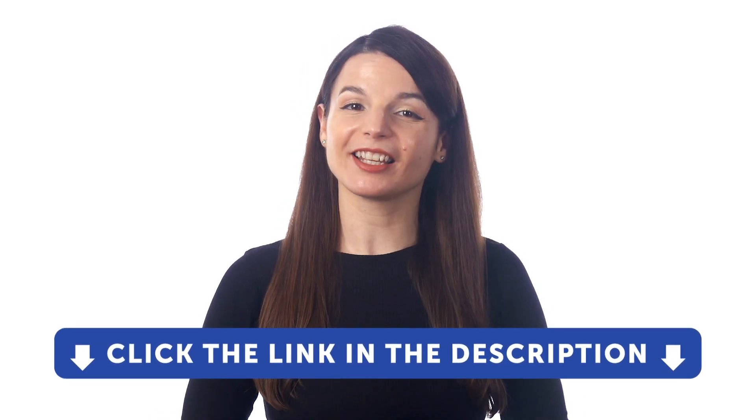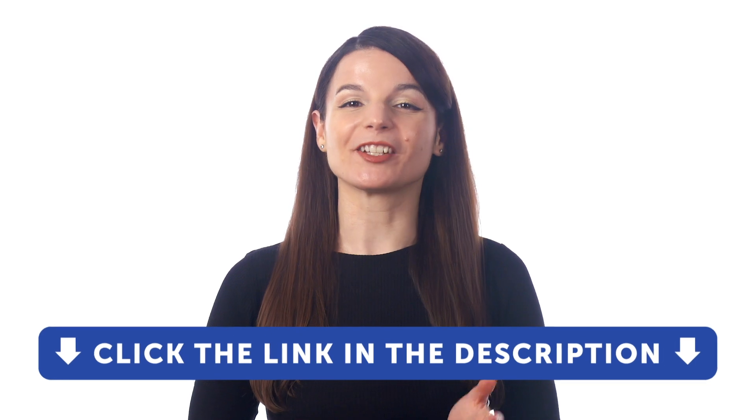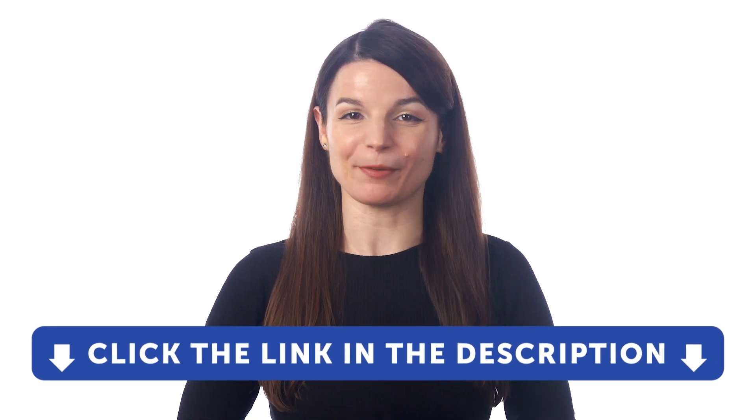But first, if you don't yet have access to our language learning system, sign up for a free lifetime account right now. Just click the link in the description to get your free lifetime account.